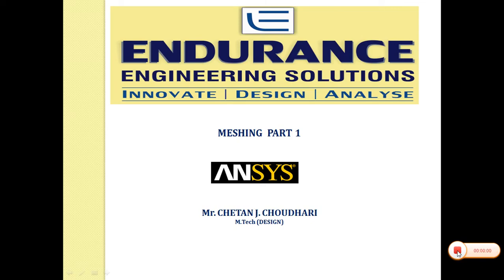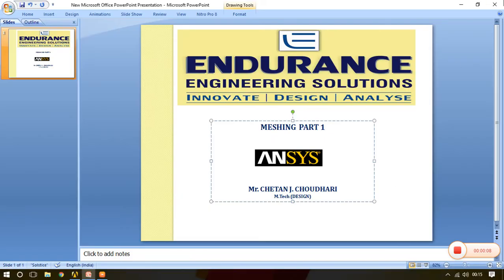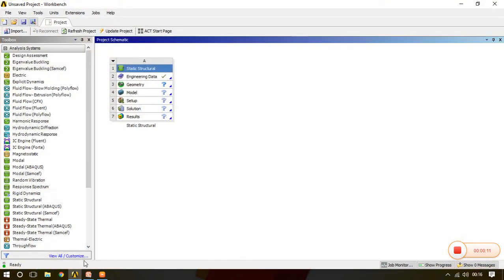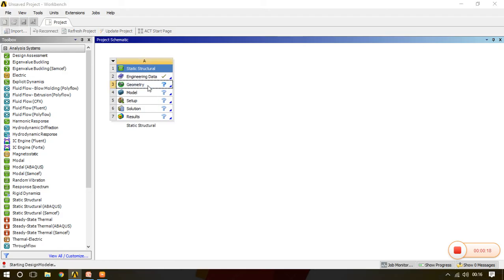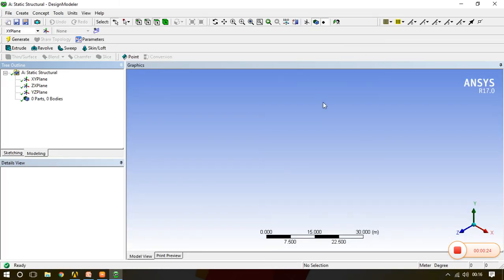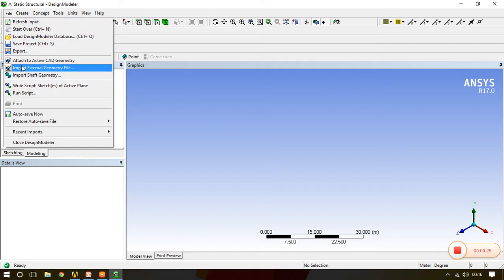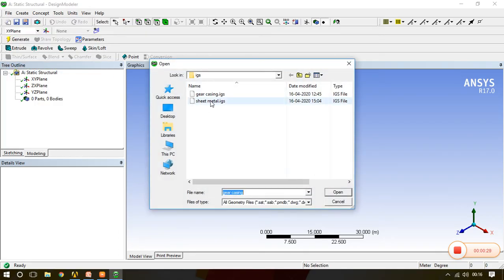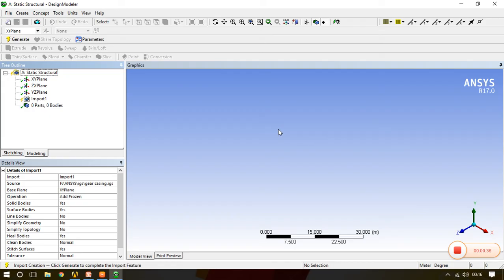Hello everyone, today we will see meshing in ANSYS. We'll open ANSYS Workbench where static structural is already present, then go to geometry and import the geometry. Here it is already in IGS format, the upper cover of gear casing.